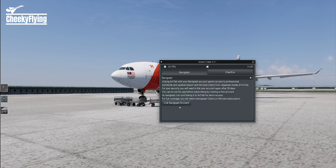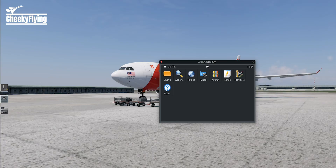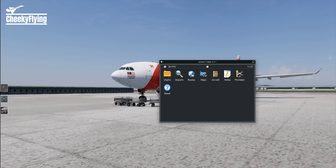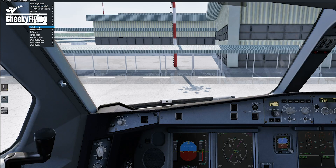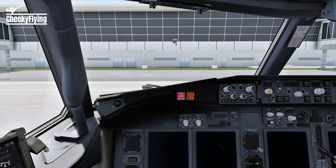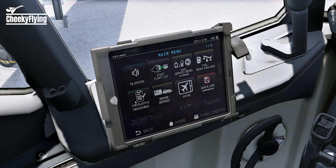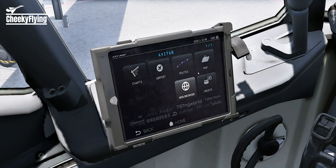The Providers page is where you can log in to your Navigraph account to access all airport charts, or you can also sign in to Chartfox by clicking here. Lastly, there's the About page, in case you are curious about the plugin itself. AvaTab is accessible wherever you are, whether inside the cockpit or outside. And in some aircraft like the Zibo Mod 737, AvaTab is integrated directly into the EFB right here with the same functionality, so you don't need to access it through the plugins tab anymore.